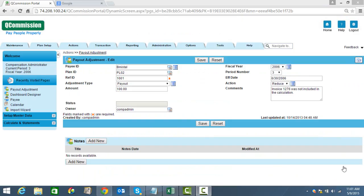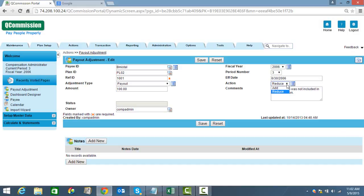One question we get asked a lot is how does Q-Commission handle changing commissions if the commissions have been processed for a period? For this, Q-Commission uses the payout adjustment. As you can see here, you can either reduce, or in this case, we're going to add a commission because invoice 1276 was not included in the calculation, so we're going to add $100.